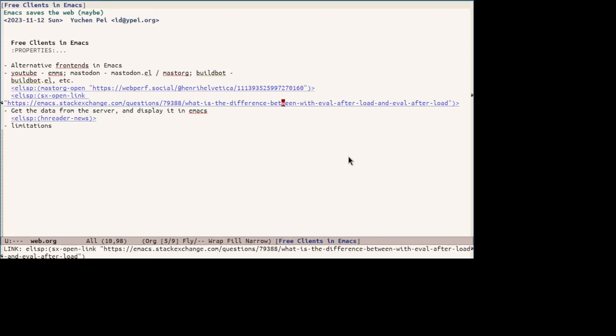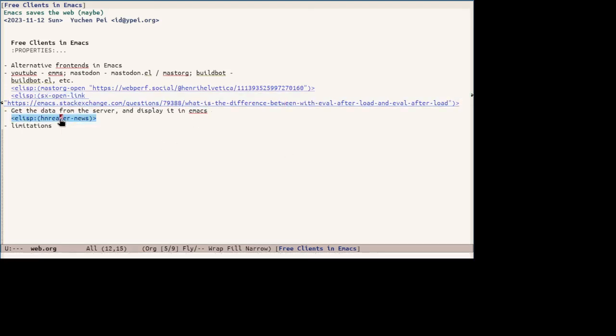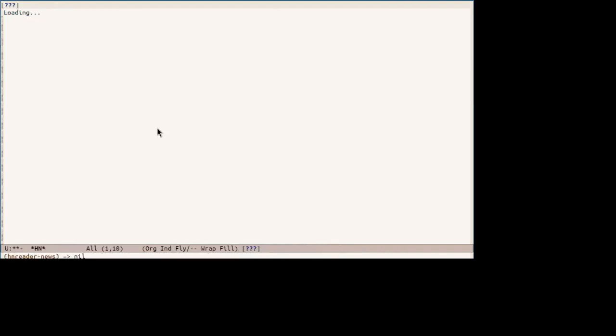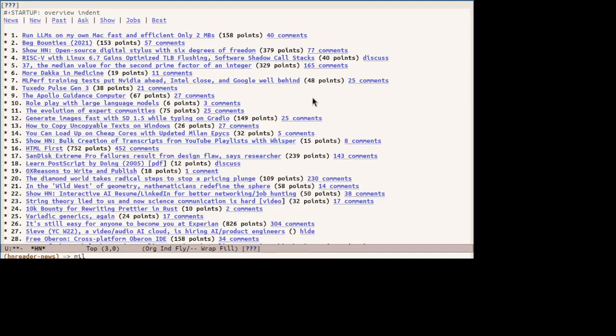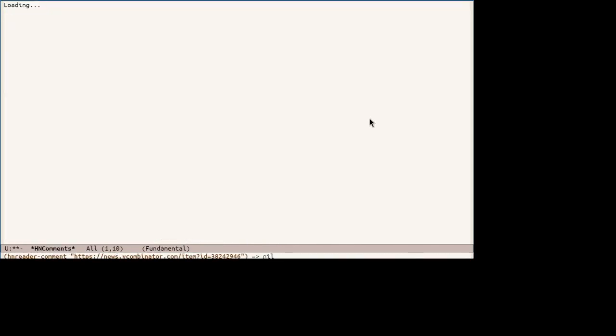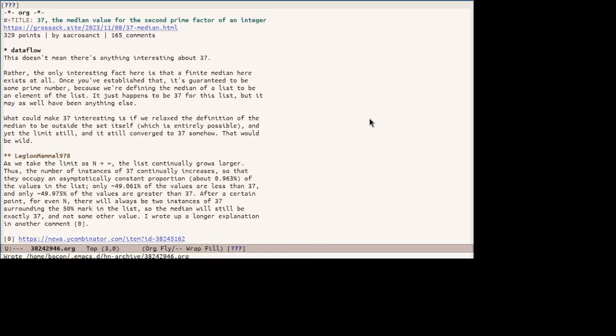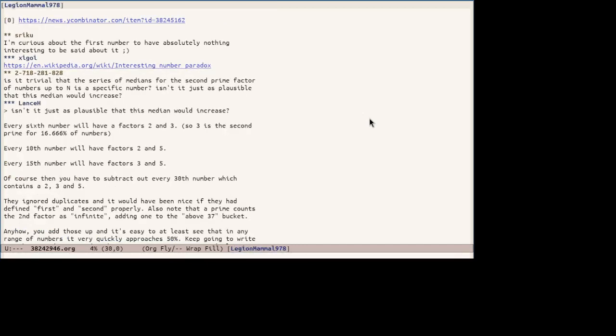The idea is quite simple. Just use APIs to get data and display it in Emacs. Or just scrape, like requesting HTML and processing it. An example of scraping is hnreader, which scrapes hacker news web pages and render them in org buffers. Here's how hnreader fetches and displays the hacker news front page. And one could go into the comments, which shows a similar hierarchy to master.org output.